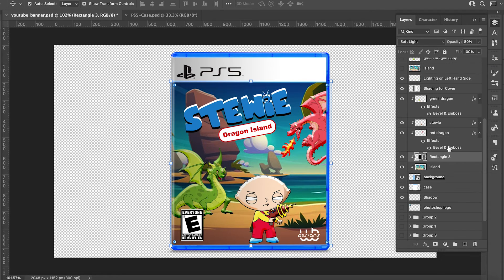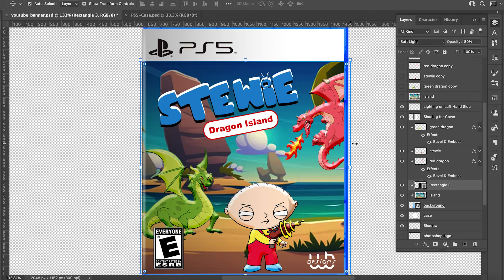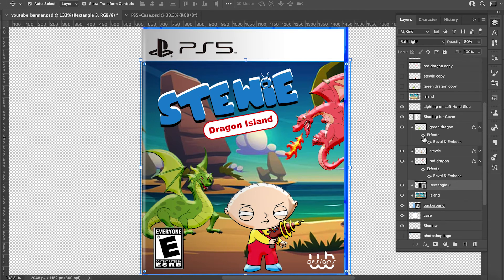Let me show you guys one more thing. I'm going to scroll in. When it comes to your bevel and emboss, you can play with it however you want. I personally just chose the settings that I had because it worked with the vectors that I have. But I'll turn these on and off — here's the green dragon — just so you can see. It makes it look a little bit more cartoonish. And we'll come to the red dragon.